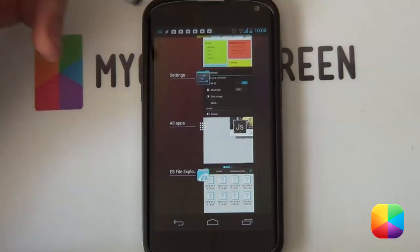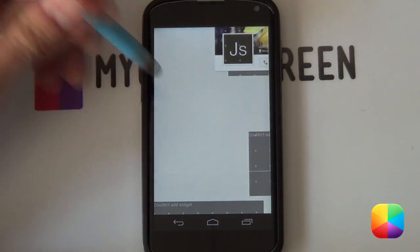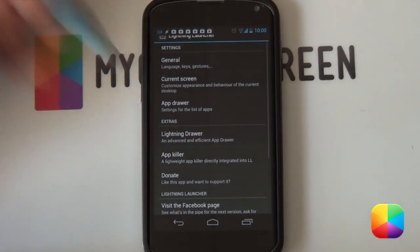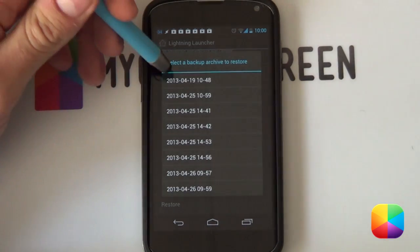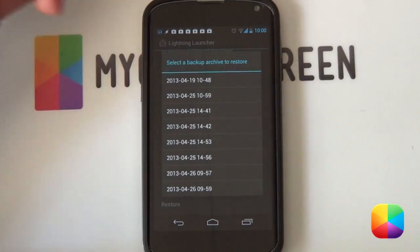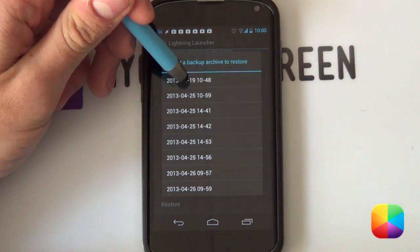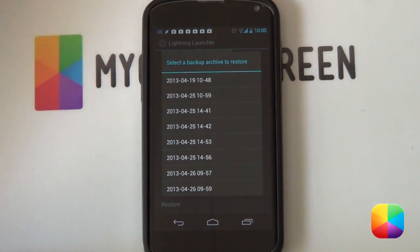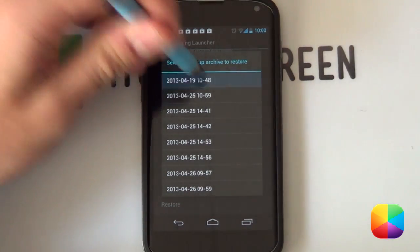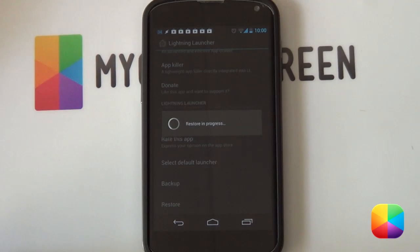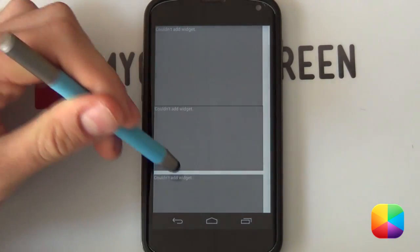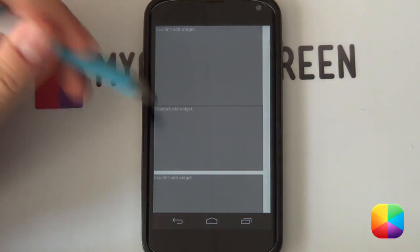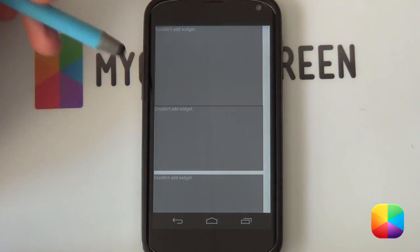Once that's done, go back into Lightning Launcher. Hold down on the home screen, select Customize Lightning again, and now select Restore. This is the folder you've just copied the restore file into — so if it's not there, you've done something wrong and need to go back and copy that restore file in. Select the restore file and it will restore all the settings the author has set up for you, which makes things a lot easier. Once restored, it might not look like much, but pretty much everything is here.